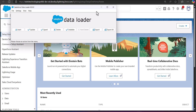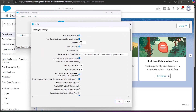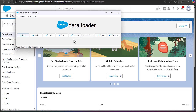Before starting the insert operation, we need to make some changes in the Data Loader settings. Click on the Settings tab and select Settings. Here you have to enter the batch size as 1. In this example we are uploading one record at a time, so we enter 1. By default the batch size is 200, and if you have enabled the Bulk API the default batch size is 2000. Set the batch size to 1 and click OK.